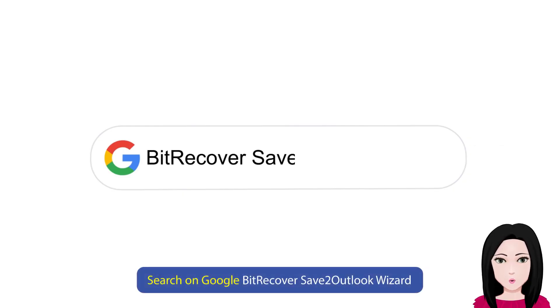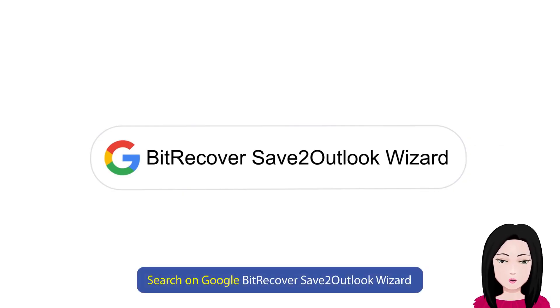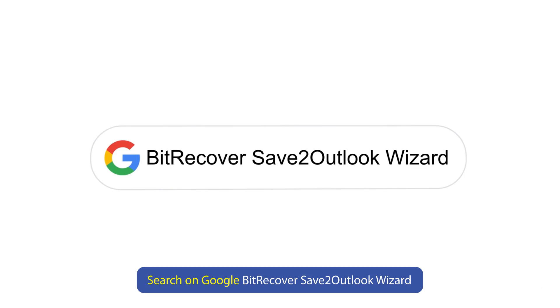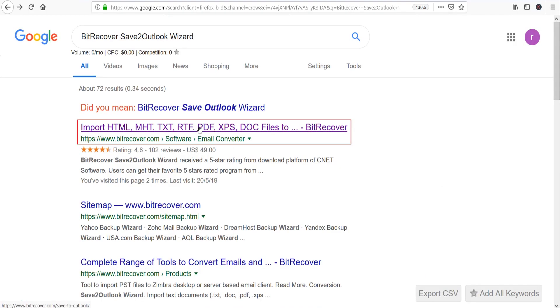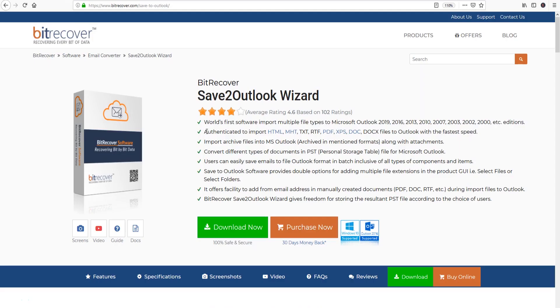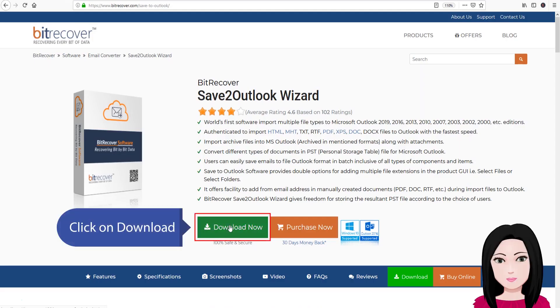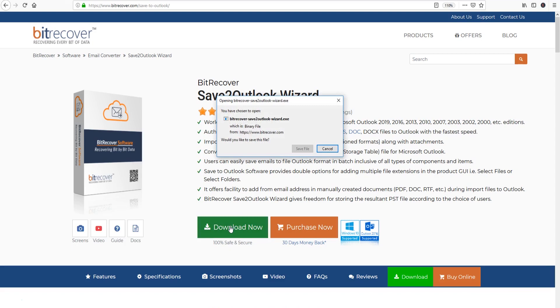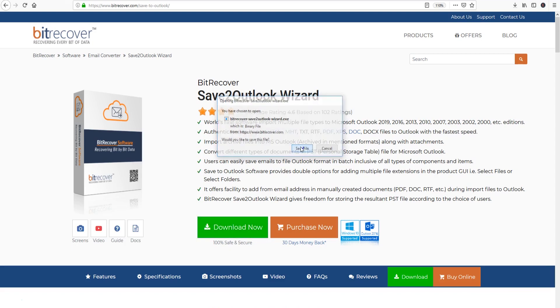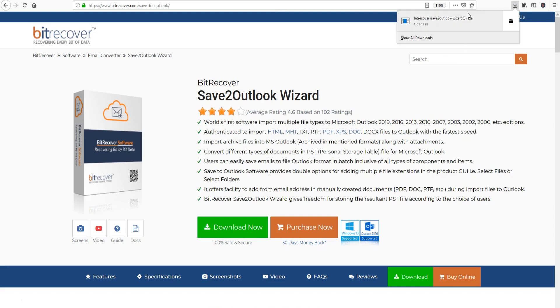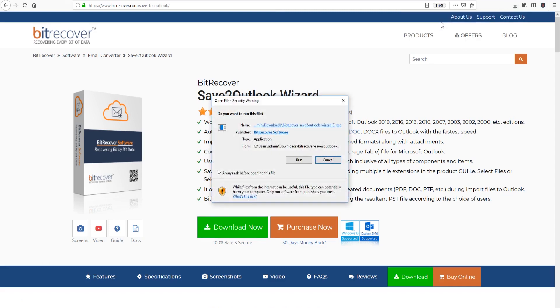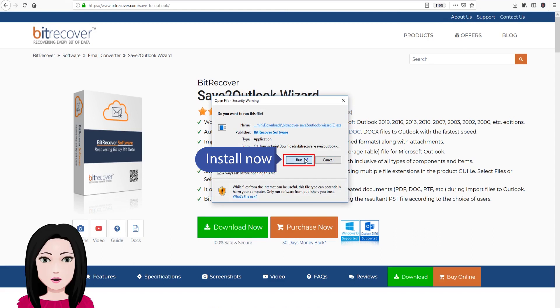Search on Google for BitRecover Save to Outlook Wizard. Click on download, then install now.